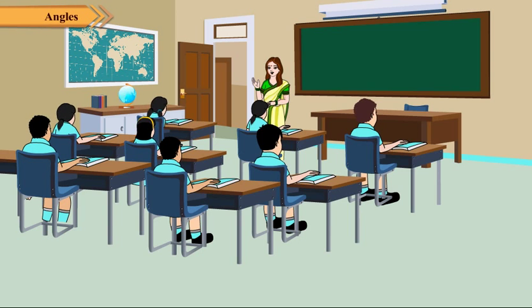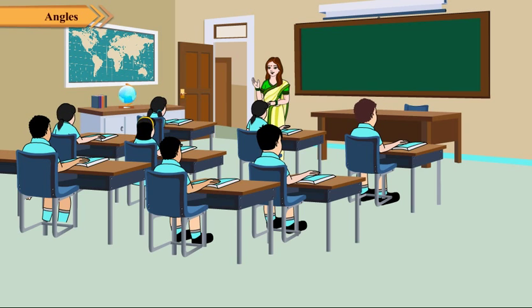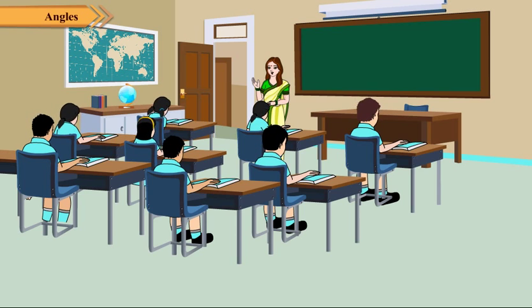Now let us discuss about angles, their formation, types, etc.